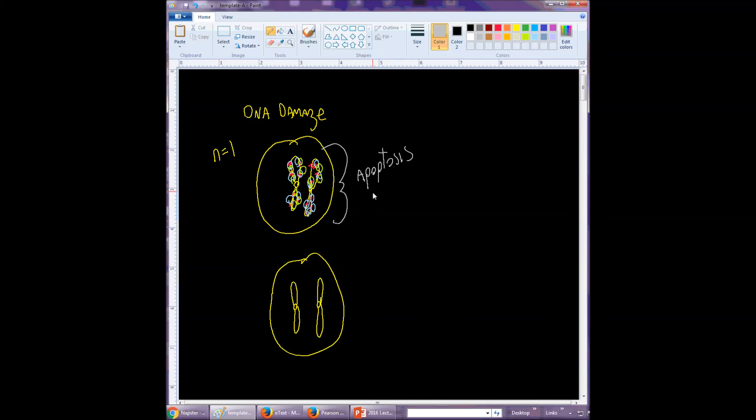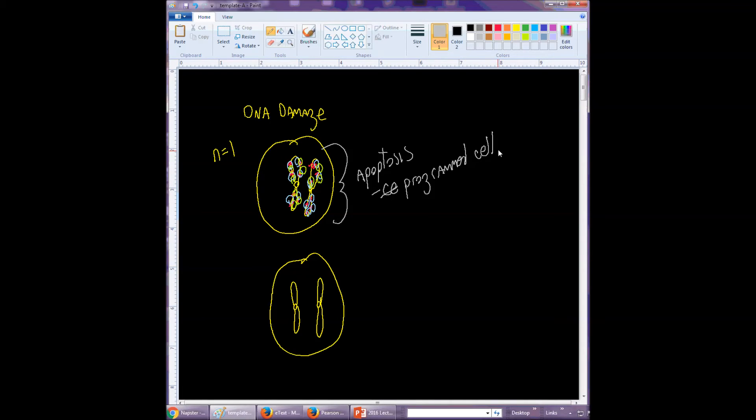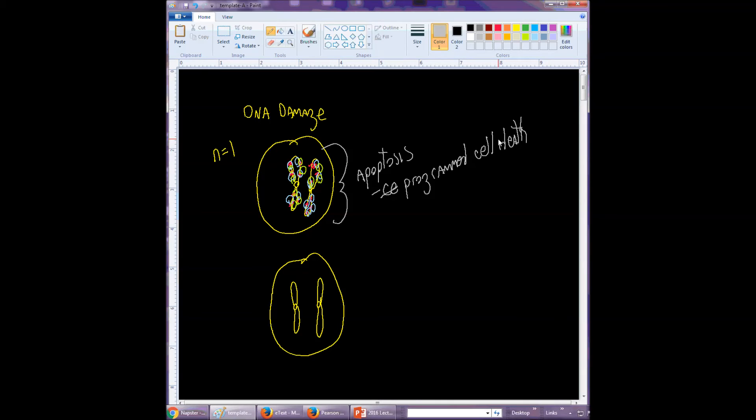Which is programmed cell death. So what is programmed cell death? Cells have a whole set of genes, a bunch of genes whose sole purpose is to kill the cell.